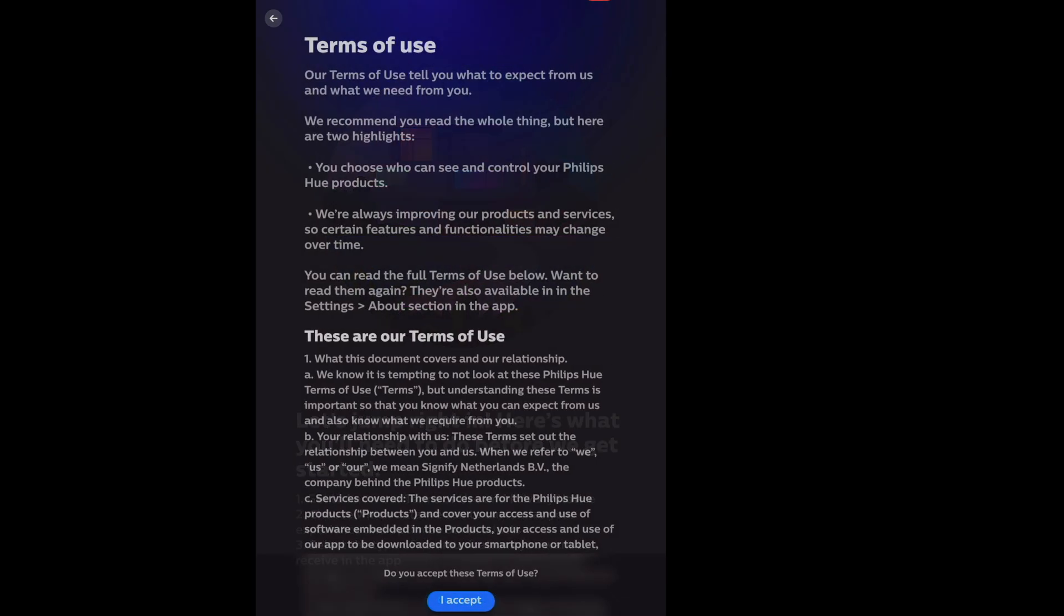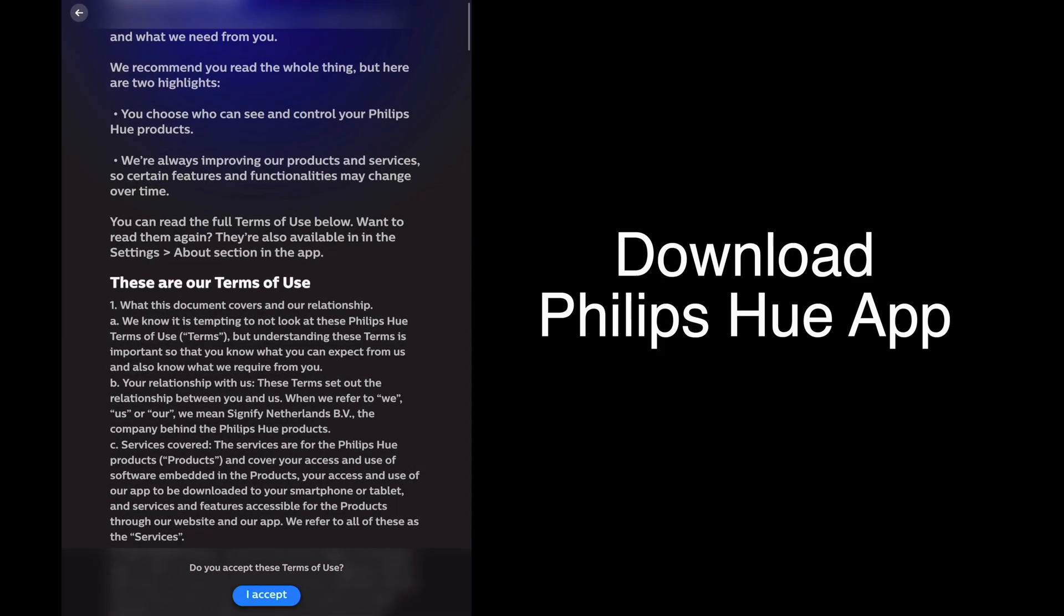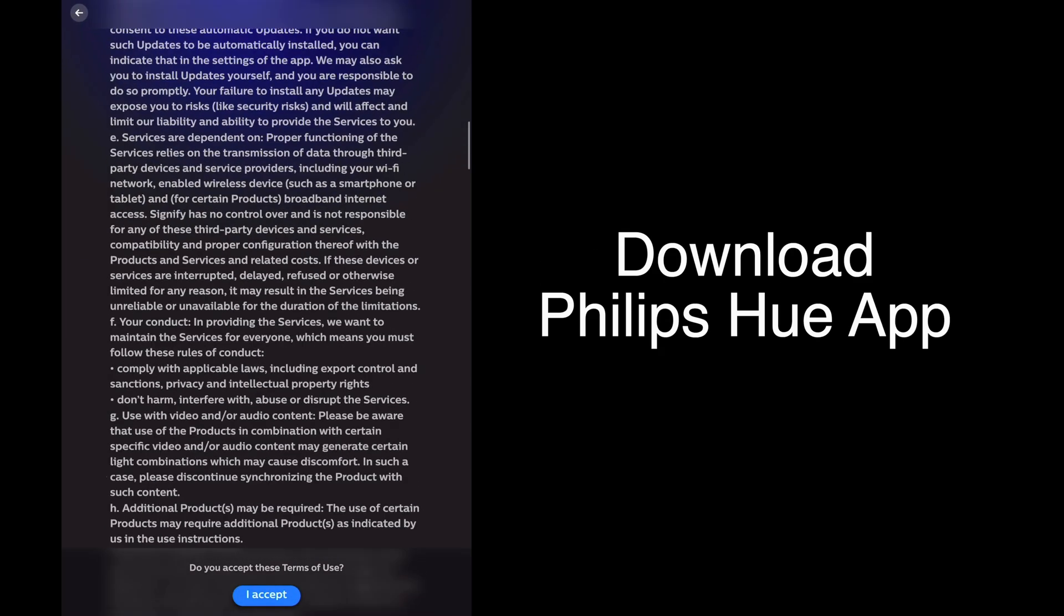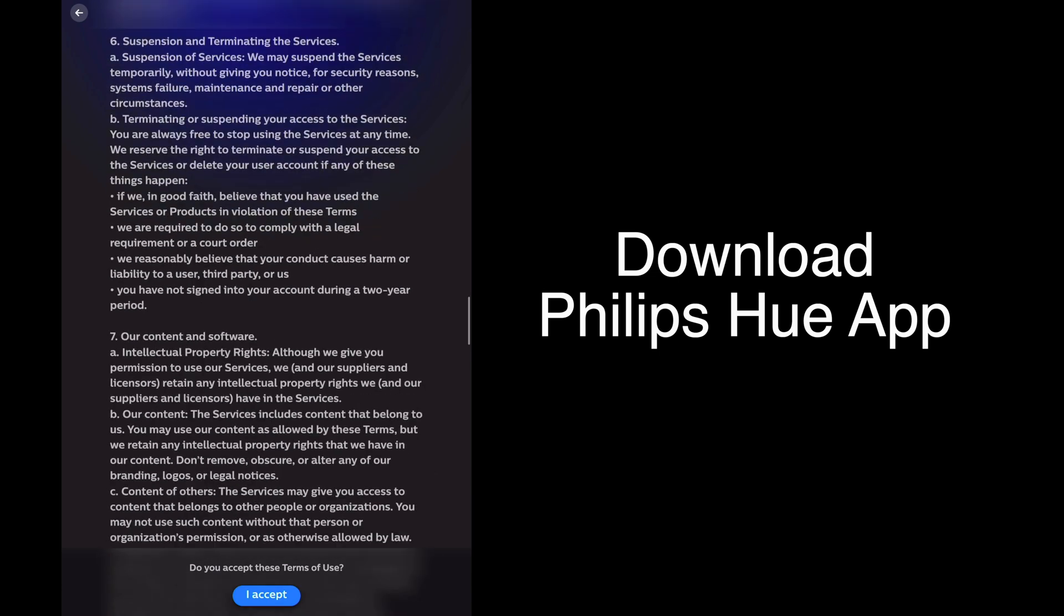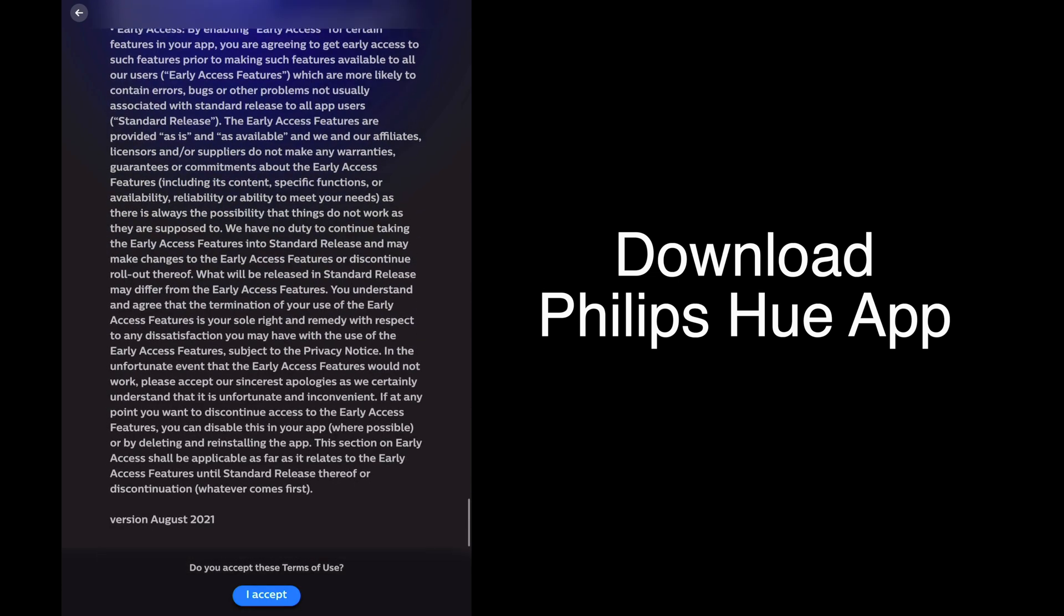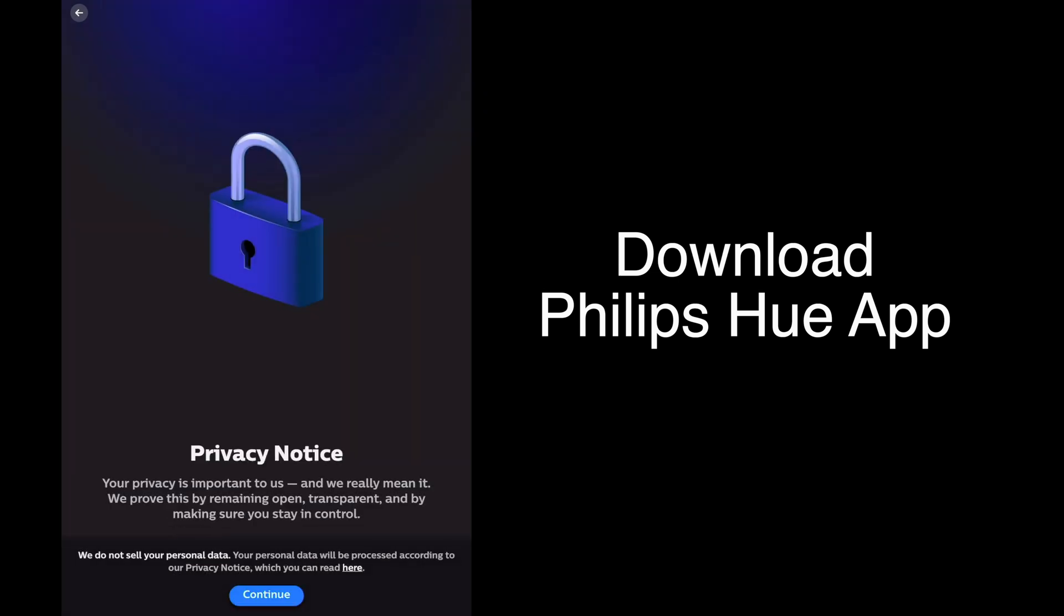First, download and launch the Philips Hue app on your tablet or phone, agree to the terms and conditions. You can read the privacy notice or just tap on continue.